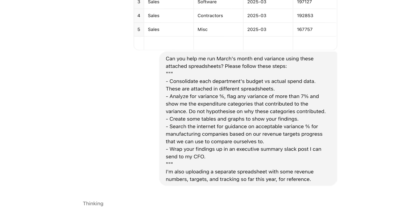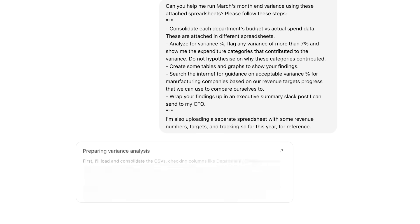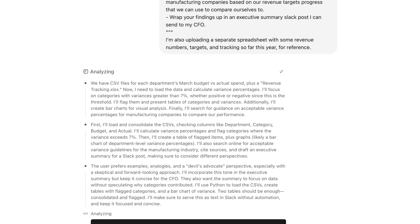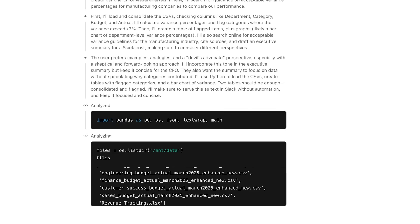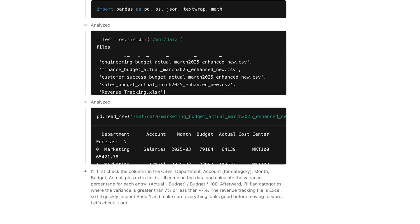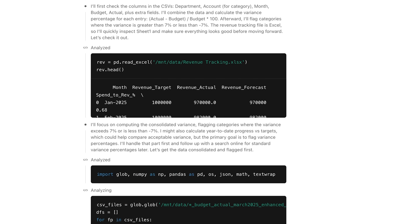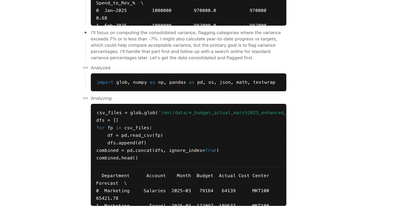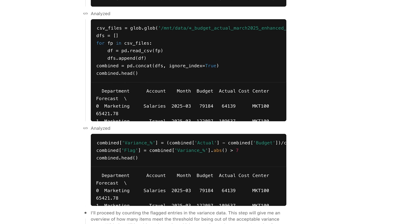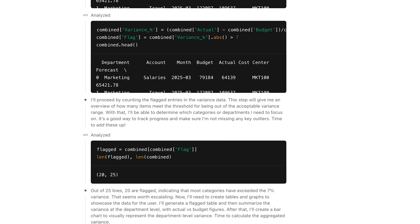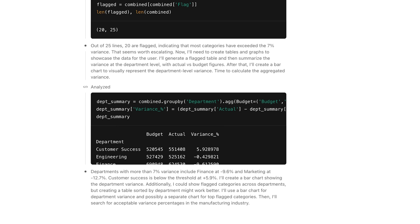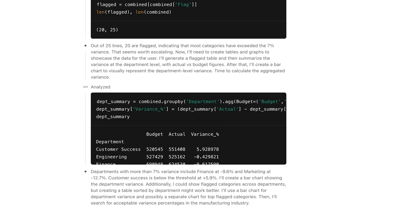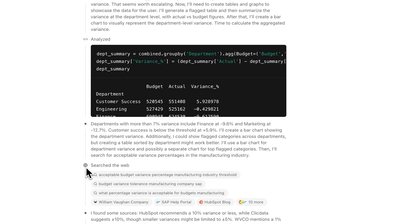Now ChatGPT will start to go ahead and think, and you can actually see the chain of thoughts summarizing its actions down at the bottom of the screen. We have CSV files being analyzed, we have some Python code being written for the analysis of that. It says it's going to be focusing on certain aspects of the files, and it looks like there's 25 lines, 20 are flagged indicating most categories exceeding 7%.